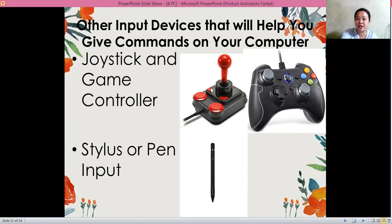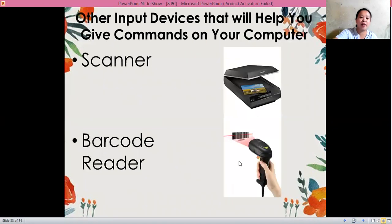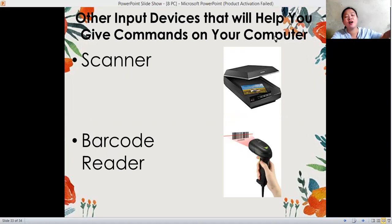Now let's look at other input devices that help you give commands to your computer. We have the joystick and game controller, the stylus or pen input, digitizers and graphic tablets, the digital camera, the scanner, and the barcode reader. That's all everyone — see you tomorrow, bye bye!